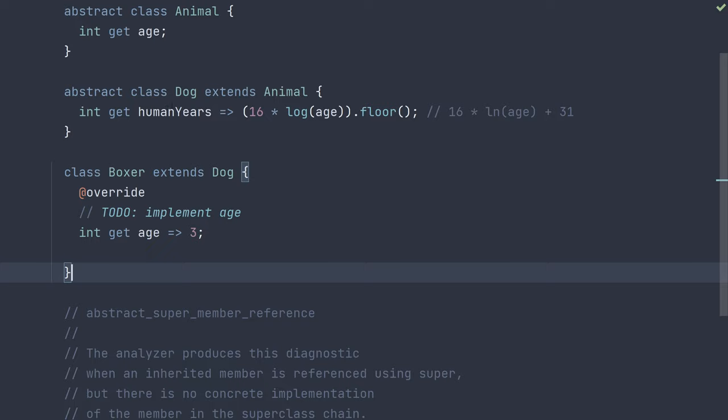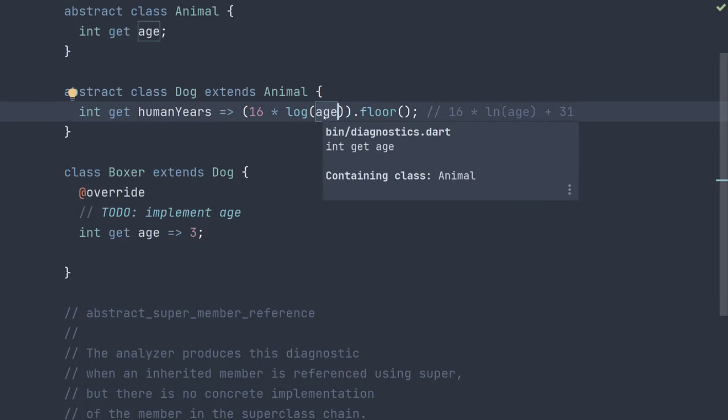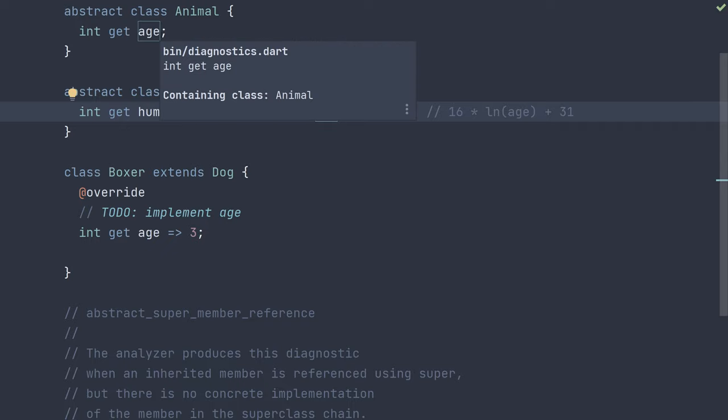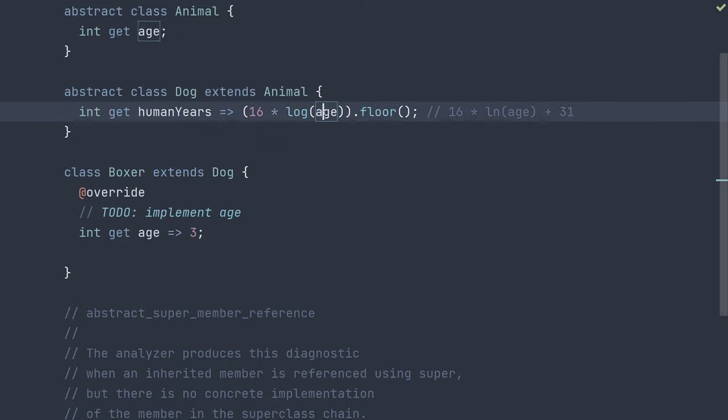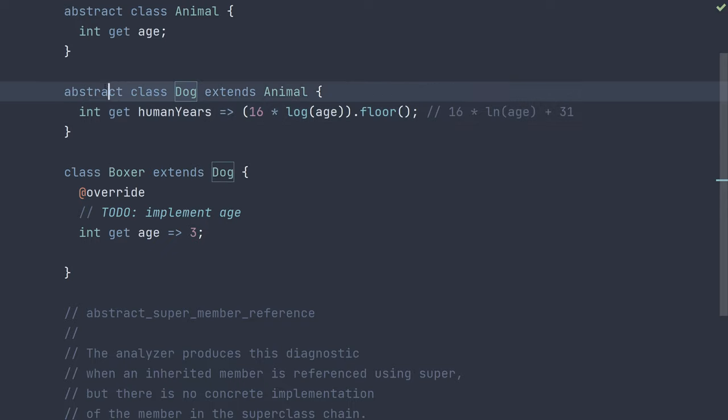And now we can simply refer to age, not super, as again, our super still does not have implementation. We just refer to the abstract member of age, which we know if there is any concrete implementation, it will be in a child that can actually be instantiated. So those are a few ways to fix this error.